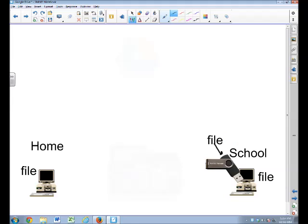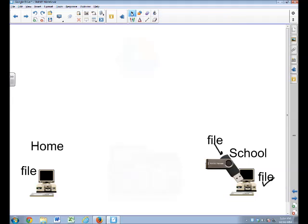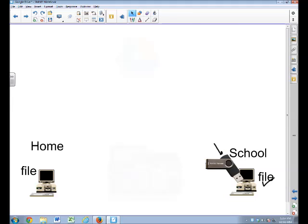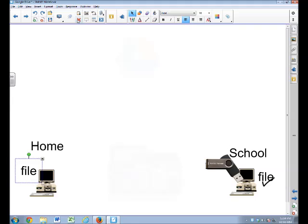And then you make changes to it. Maybe at school, you make some changes. But you forget to put it on the flash drive. So what's on the computer is not the same file as on the flash drive. So that one is effectively gone. And so that means the file here at home is the wrong one.